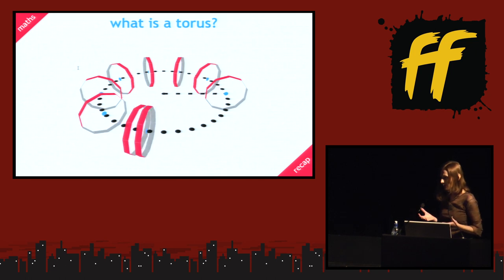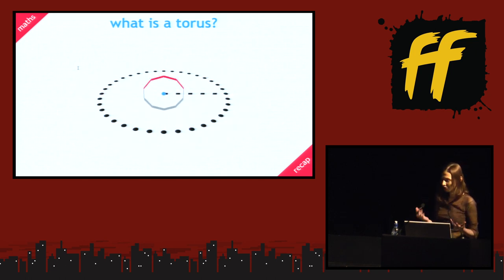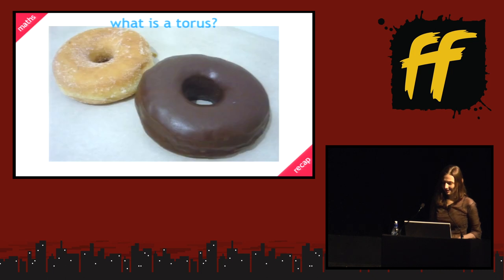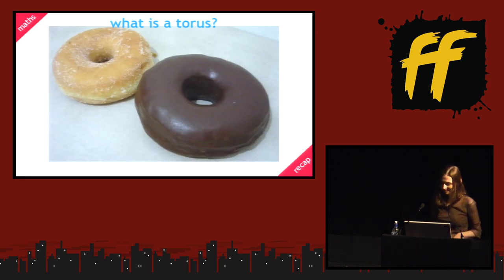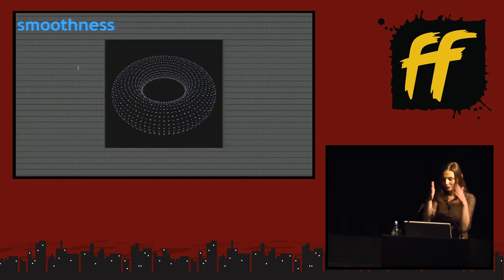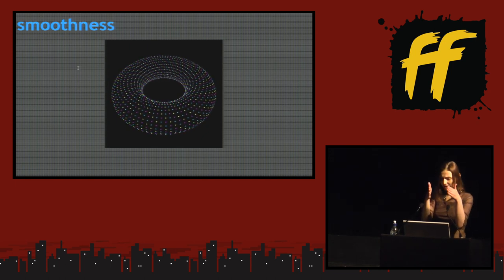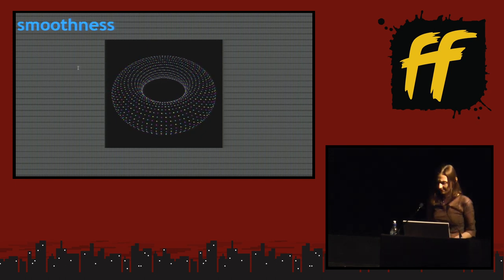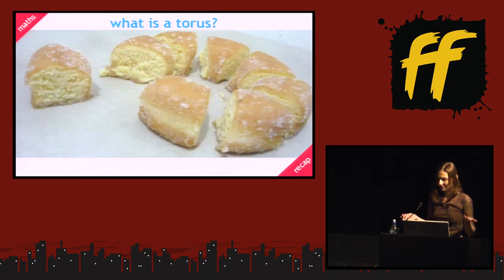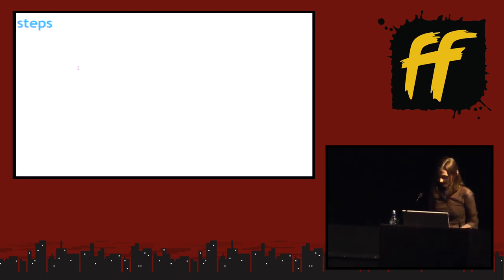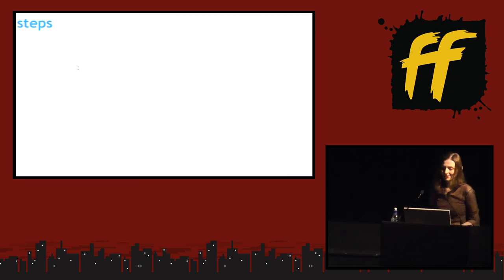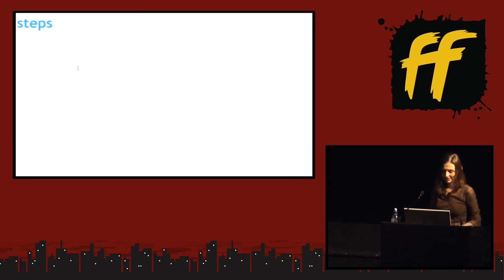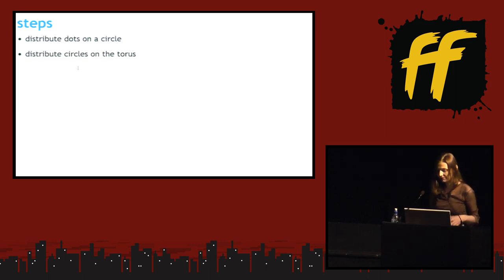But you all know what a torus looks like because you've all seen. Because a torus is nothing but a doughnut. And you have this thing. And between two circles, the space between them is just like the slice of a doughnut. So you take a knife and you slice a doughnut. And if you want chocolate, there's chocolate too. So there are a few steps. First, distribute dots on a circle. Then distribute the circles on the torus. And then animate the damn thing.